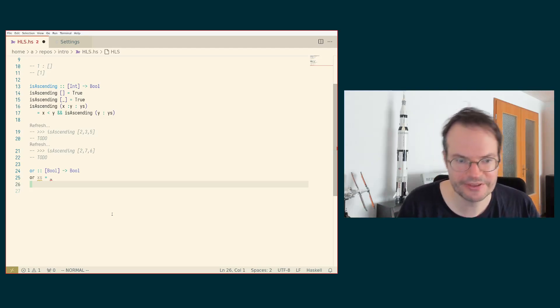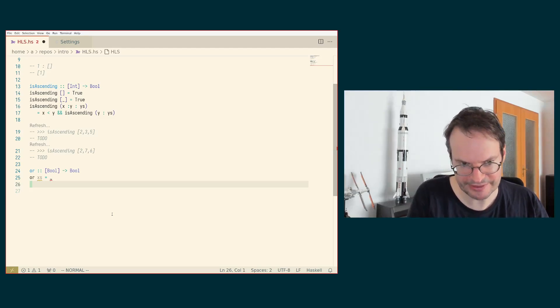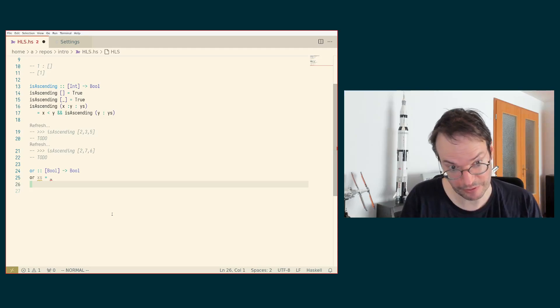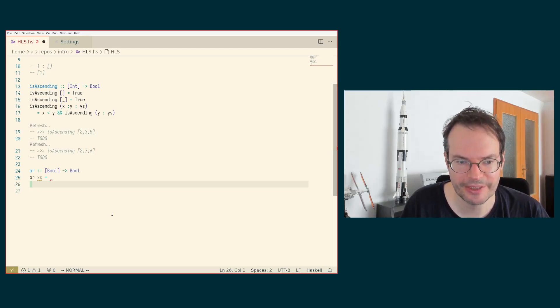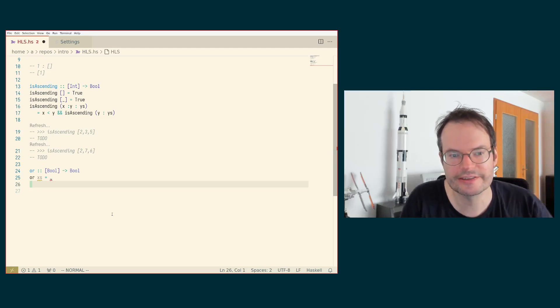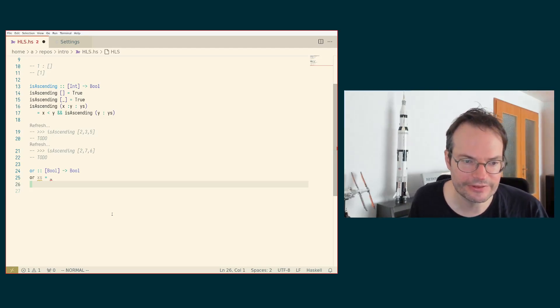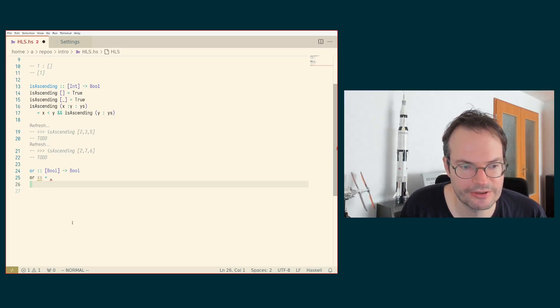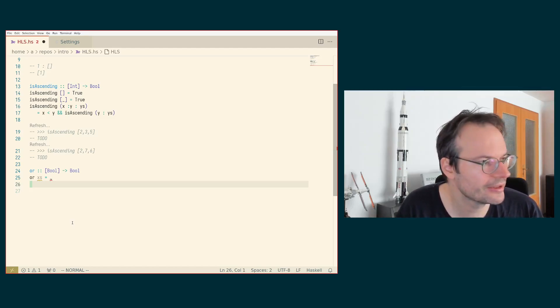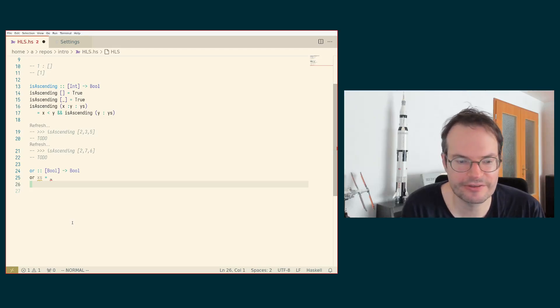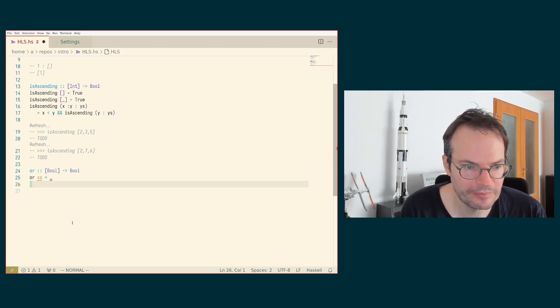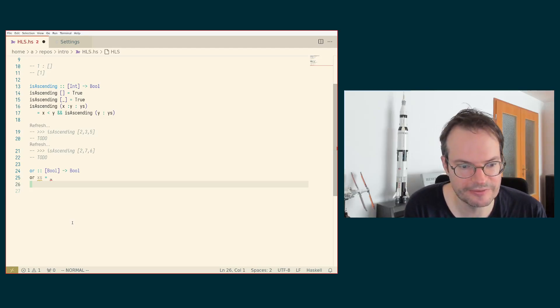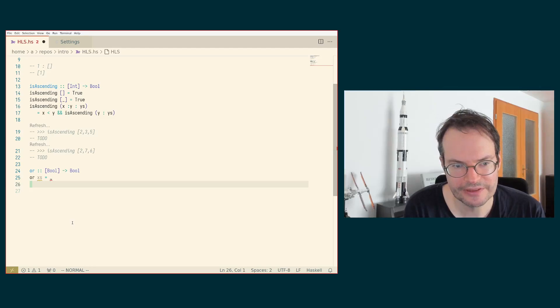And it would be very nice if this could just be done automatically by means of a code action that we could split into all the different cases that are available, depending on the type of the thing that we are actually performing this pattern match on. And yeah, so HLS had a plugin in the past called Wingman that was able to do this. Wingman is currently unfortunately unmaintained, but I think there is a good chance that at some point in the not too distant future, this feature will make it back into HLS. And that is a very helpful thing, but even without it, I think the support given by HLS is fantastic and you should leverage its power.